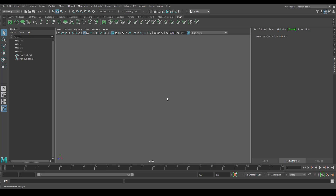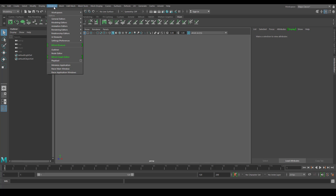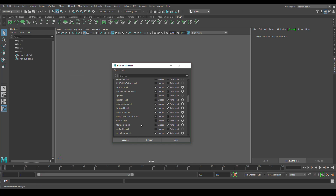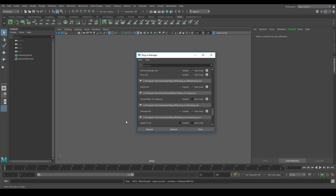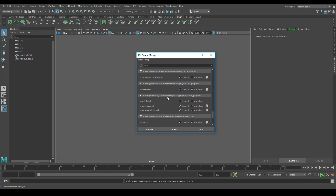Hello everyone, welcome to Jeska Academy. In this tutorial I am going to talk about the introduction to RenderMan for Maya. Let's load the plugin first. Go to Windows, Settings and Preferences, Plugin Manager and scroll down. You can see the RenderMan for Maya plugin available in the Plugin Manager if you already installed it. It is free for non-commercial users.